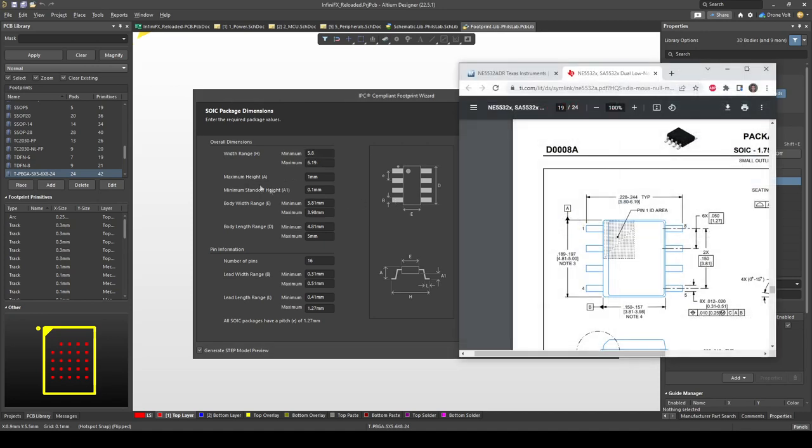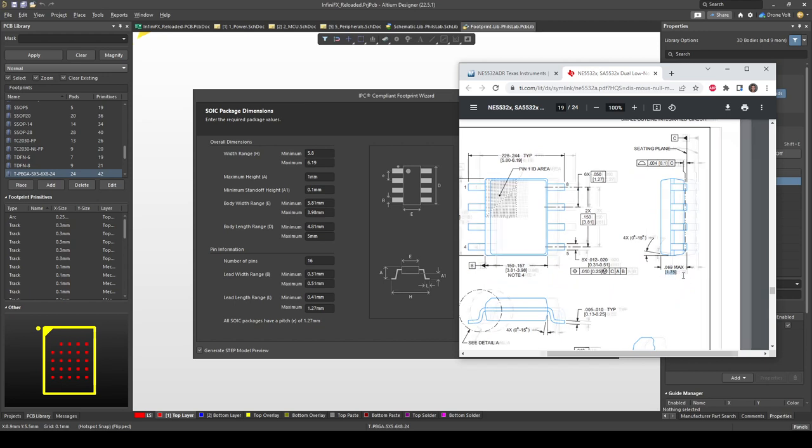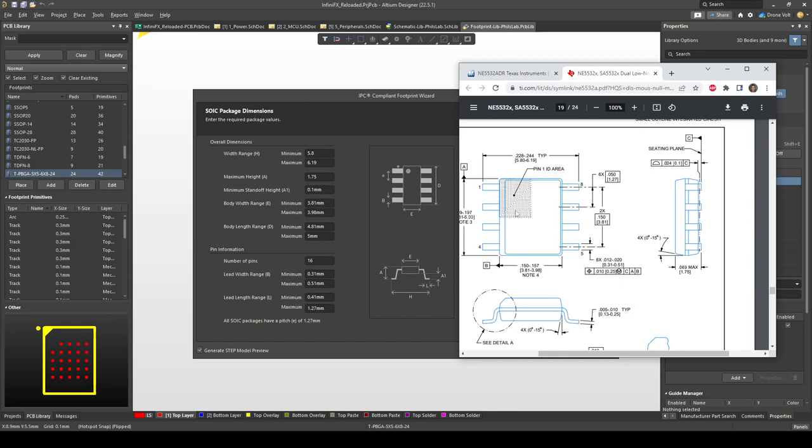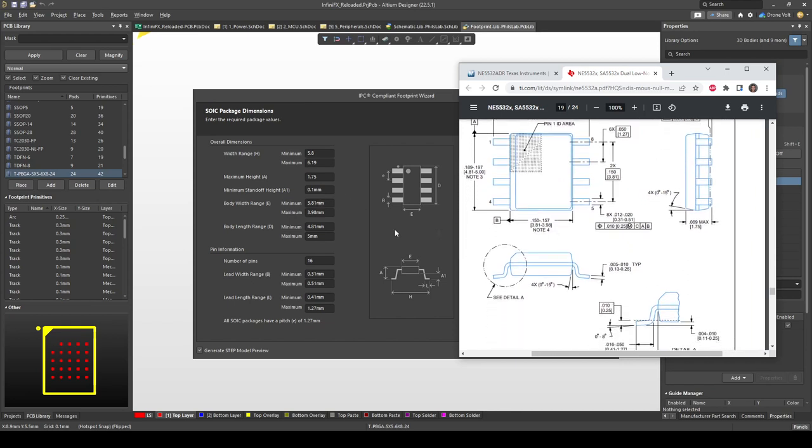For example if we're looking for the maximum height we just find the maximum height which happens to be 1.75. We would then continue typing minimum standoff height which happens to be 0.1 and then body width range and length range. If you're unsure about what these parameters are, always make sure to check the center diagram. Usually in most datasheets the designators for example E, D, A, A1 and so on will be actually listed in the datasheet.